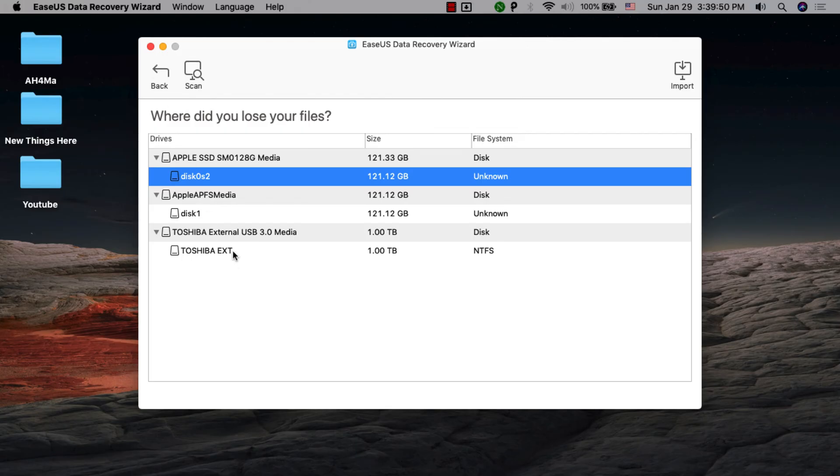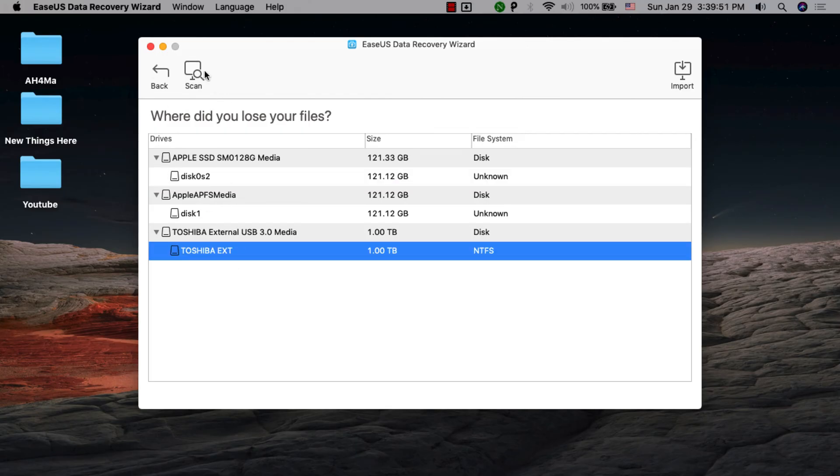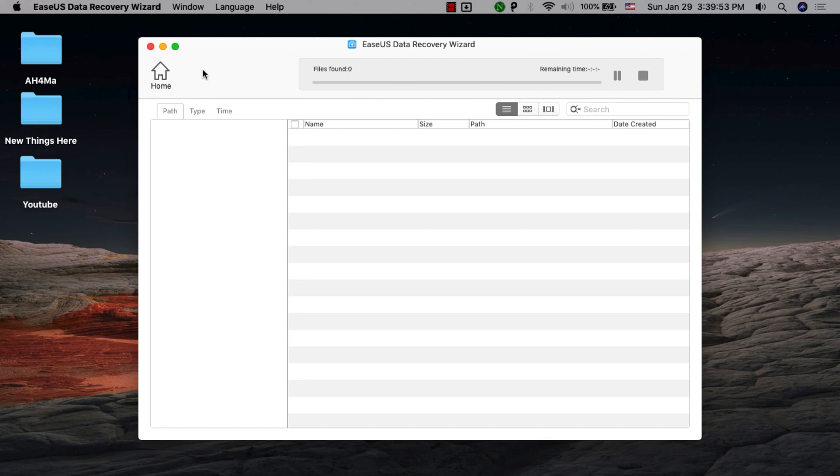EaseUS Data Recovery software for Mac is an award-winning Mac file recovery software. The software can recover deleted data from all types of file systems using advanced scanning algorithms and can restore formatted partitions and drives.